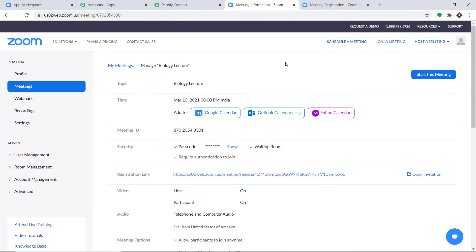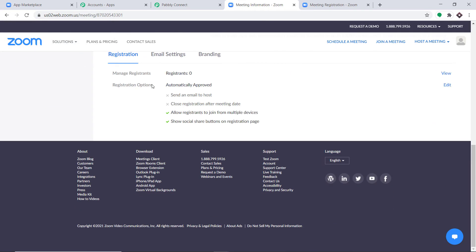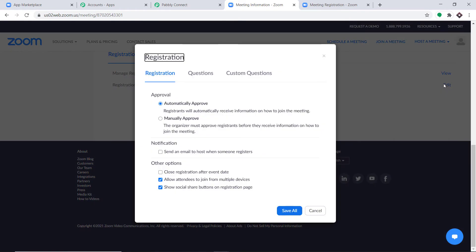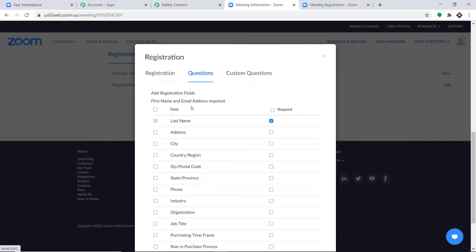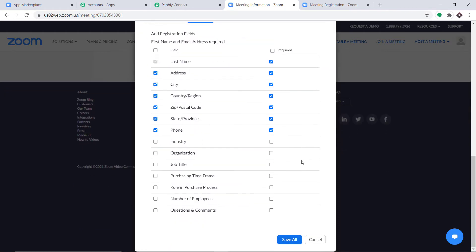We have to add the phone number field to this form. Go back to Zoom, scroll down, and in the Registration Options click on Edit. In the Registration Form, find Registration Questions and Custom Questions. Click on Questions and select the fields you need — address, city, country, zip code, phone number, etc. Select all desired fields and click Save All.